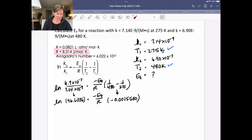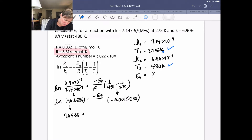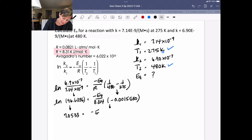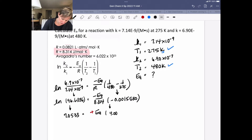Next I take the natural log of that ratio, which gives 7.0533. Then I put in my R value of 8.314. I'm solving for −EA times my negative reciprocal temperature difference, which ends up being positive — your activation energy should always be positive. If you get a negative value, you made a mistake and put something in the wrong spot.